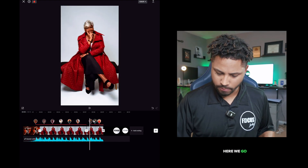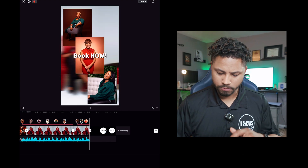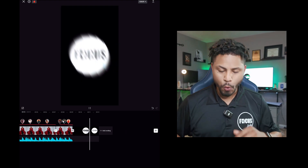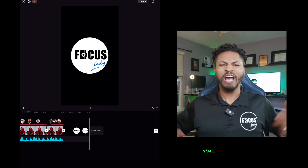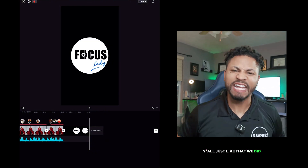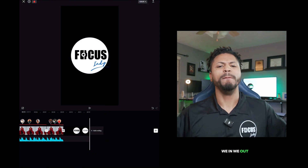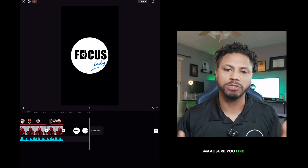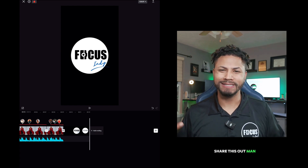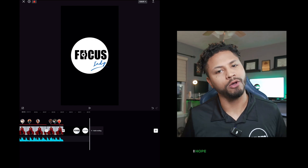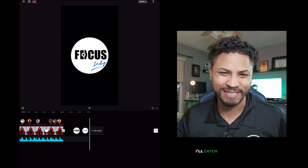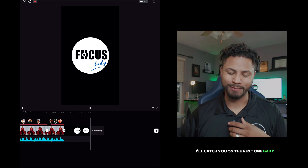Here we go. Y'all, just like that, we did it. We in, we out. Make sure to like, subscribe, share this out. Did this help you? I hope so. Tell a friend to tell a friend. I'll catch y'all in the next one, baby.